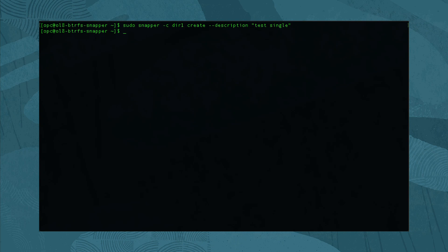To demonstrate this, start by creating a pre snapshot with sudo snapper -c dir2 create -t pre -p. Note the number of the snapshot printed, as we will use it later in the post snapshot command.